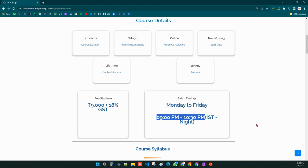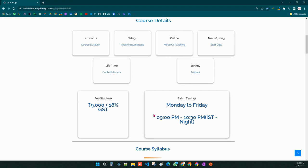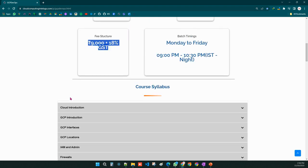November 16th is our first demo and November 17th is our second demo. These two demo sessions are free for all of you — you need not pay anything. For the regular sessions, this is the fee structure.